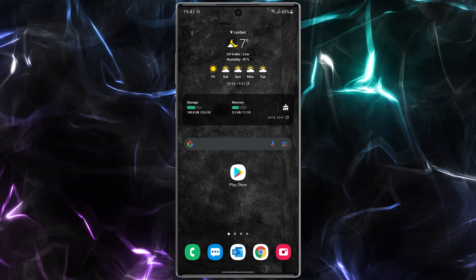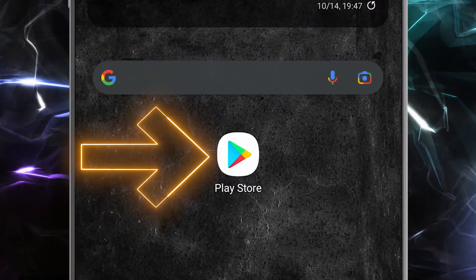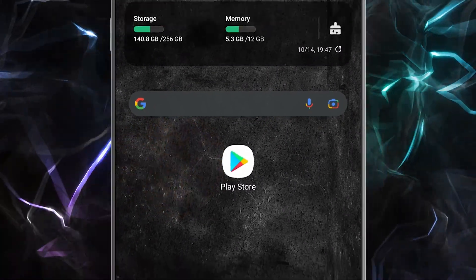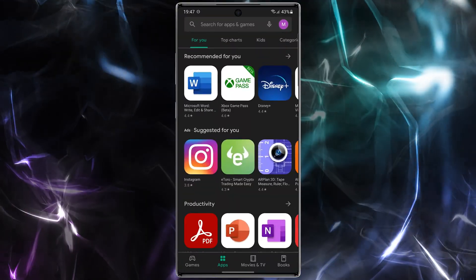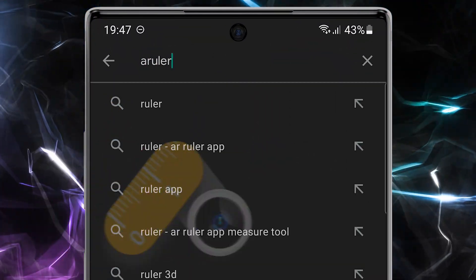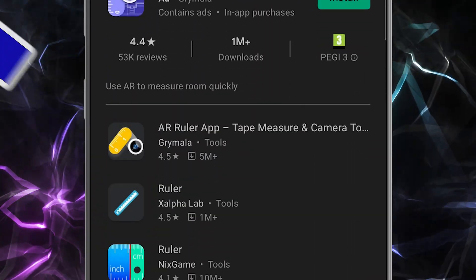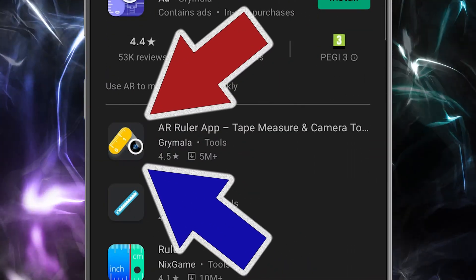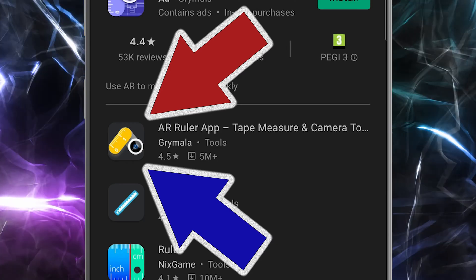First, open the Play Store, then search for AR Ruler. Download and install this application.